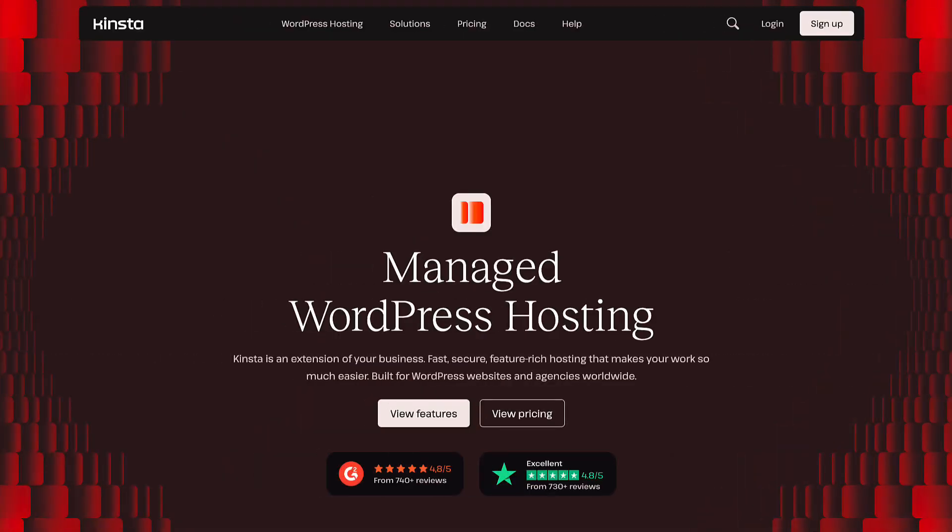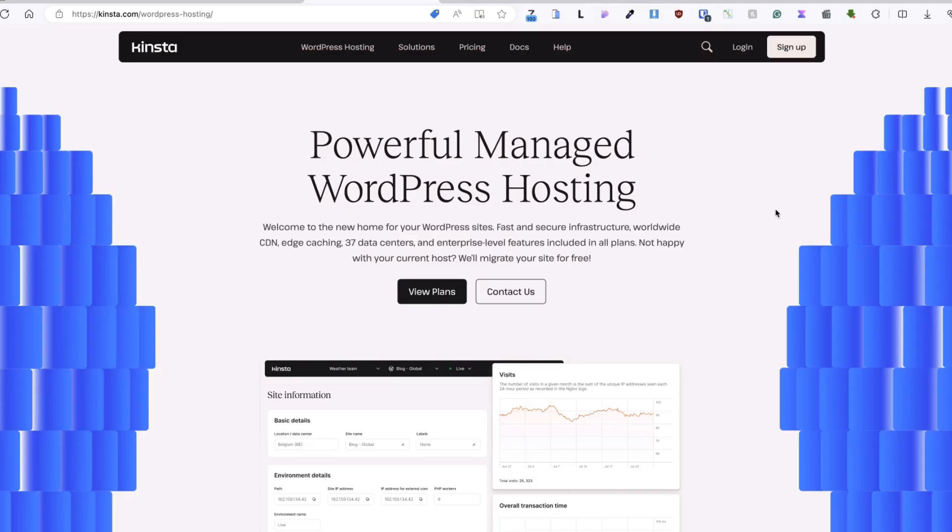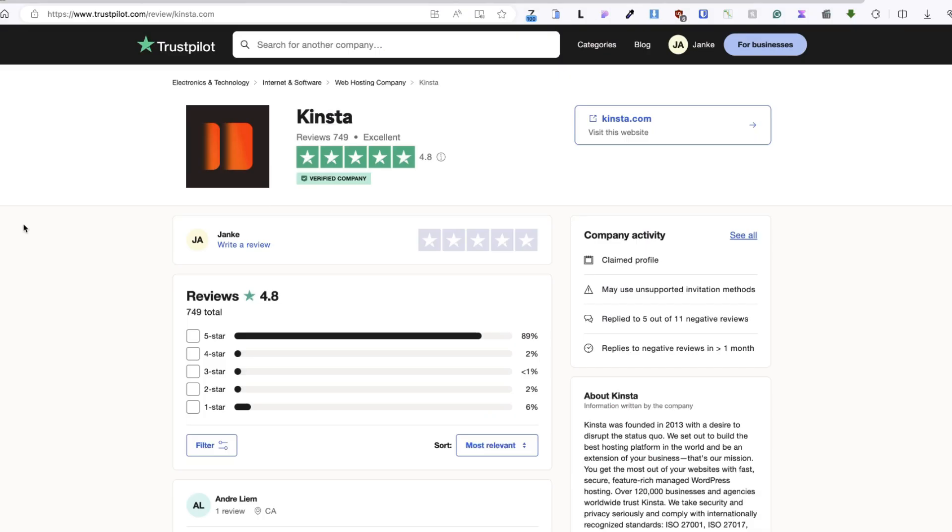But before I proceed, I would like to thank the sponsor of this video. That is Kinsta, one of the top dogs in the managed WordPress hosting world. First, Kinsta is the highest rated managed WordPress host on G2. And currently it holds an amazing 4.8 star rating on Trustpilot. Believe me, that's a big deal.